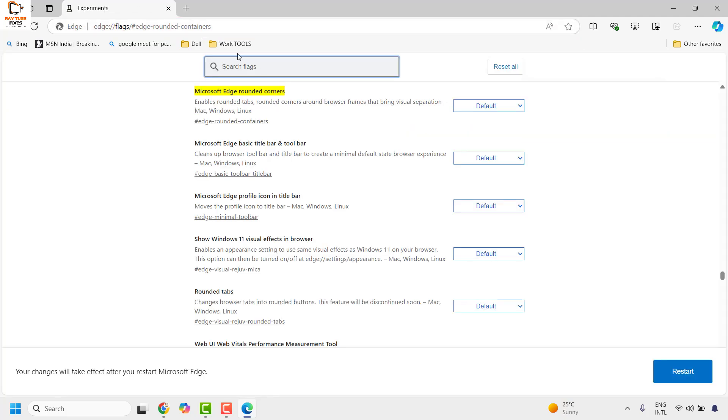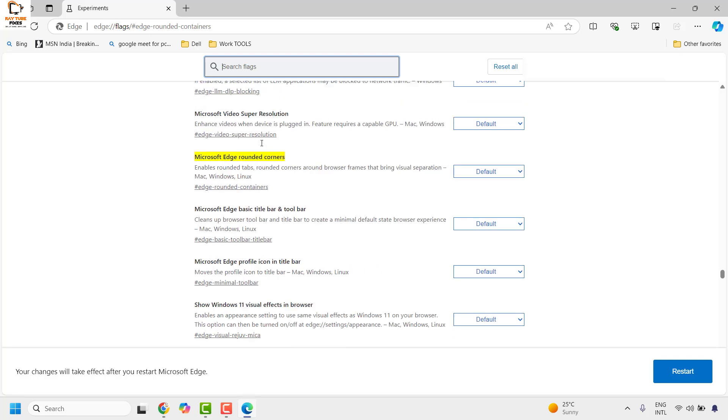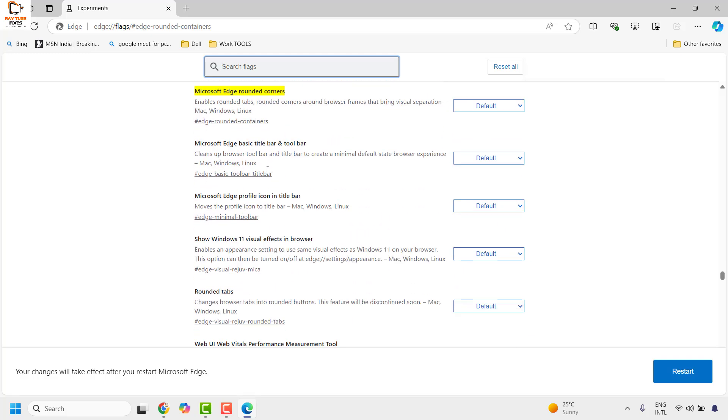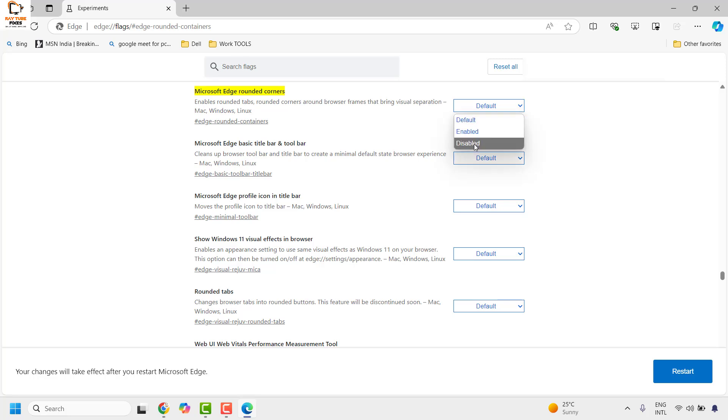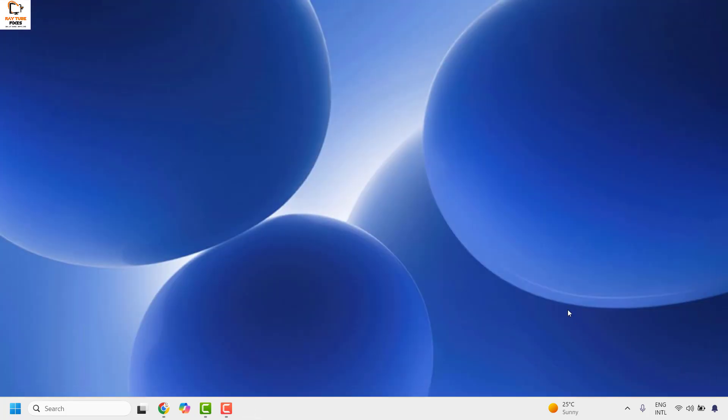Once you hit enter, it will take you to the Microsoft Edge rounded corner settings page. Under this, from the default, you will have to click on the drop down and choose the option which says disabled, and this will prompt you to restart Microsoft Edge for the changes to take effect. Click on restart.